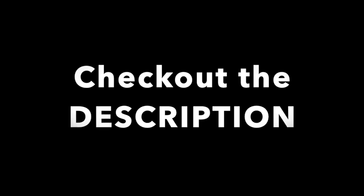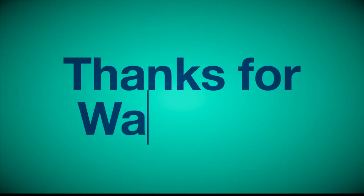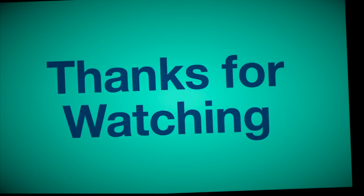Check out the description for links and details. Thanks for watching.